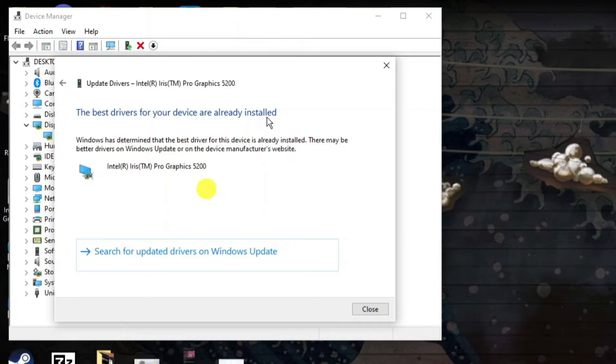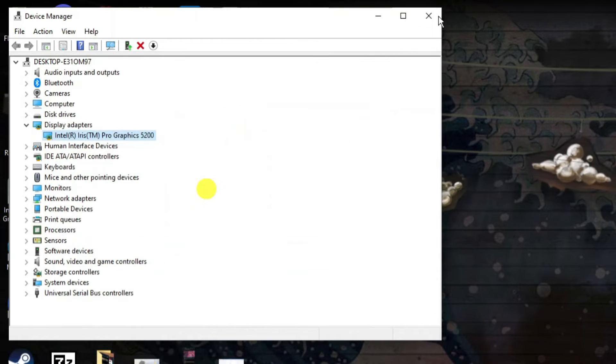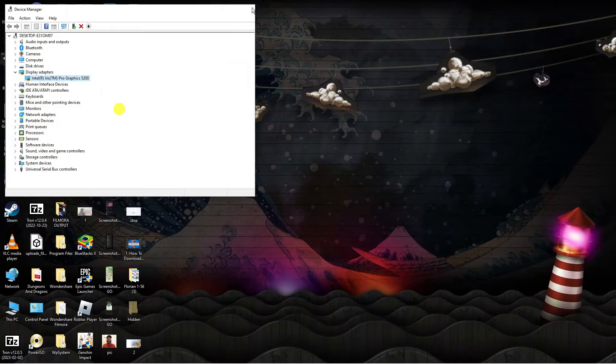What you want to do first of all is update your graphics card and see if that fixes the problem and you're able to launch the game.